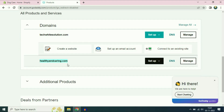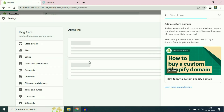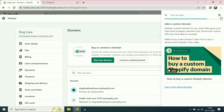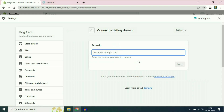In this video I will show you how to connect and set up your custom GoDaddy domain with Shopify. Open your Shopify dashboard, then go to the add domain option and click on add domain. Since I already have a domain name, I will choose the option to connect an existing domain.